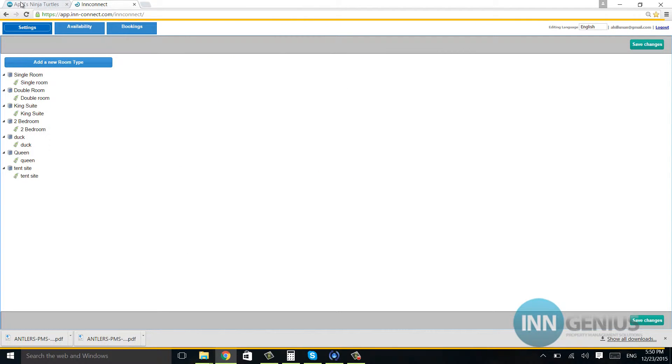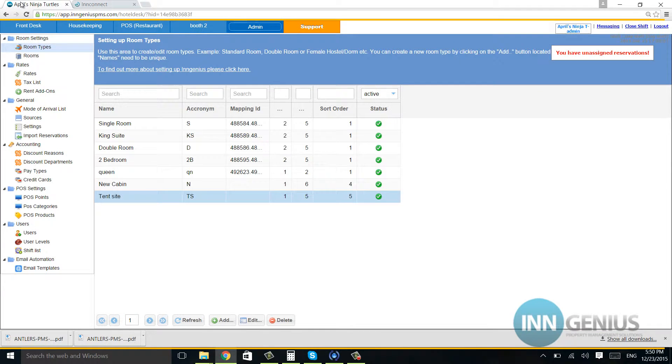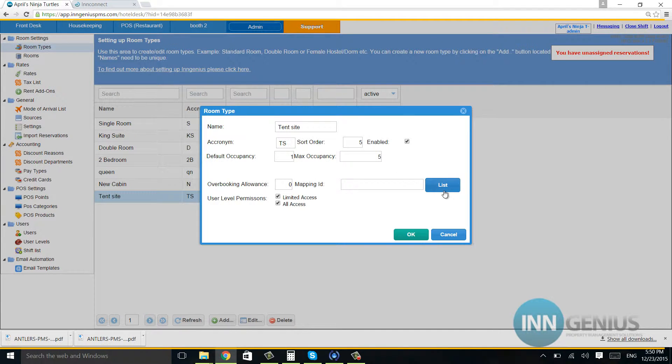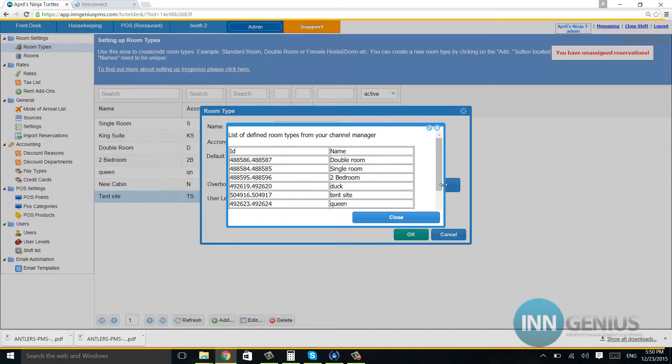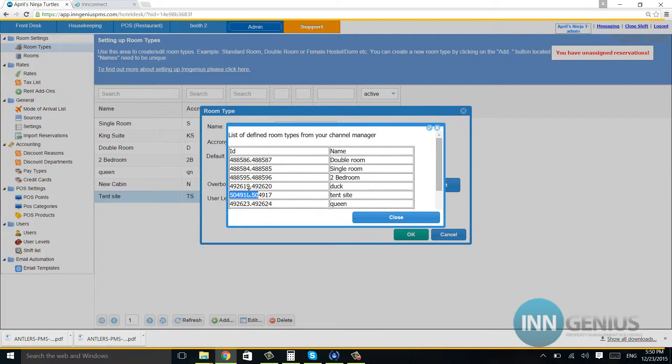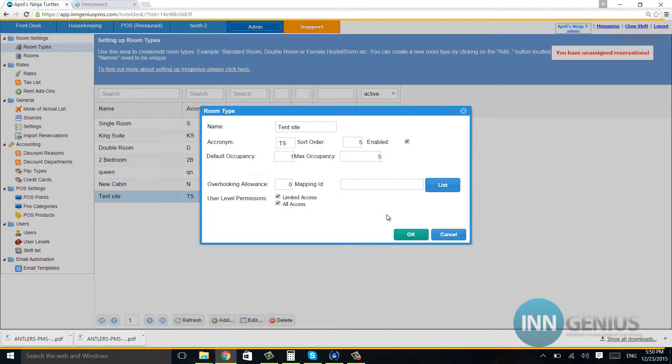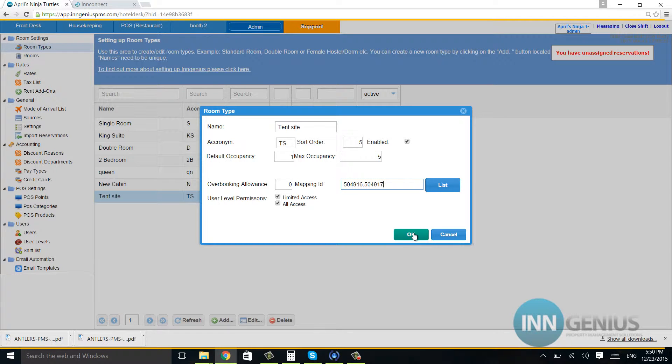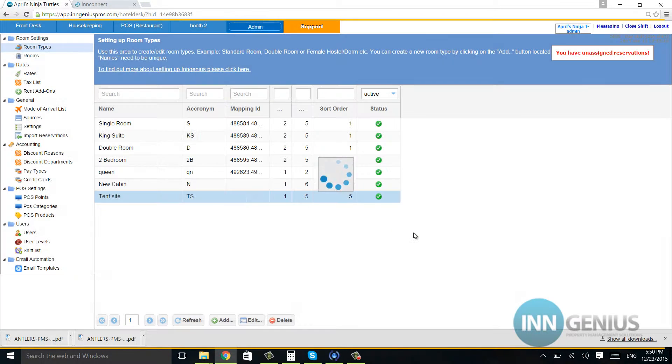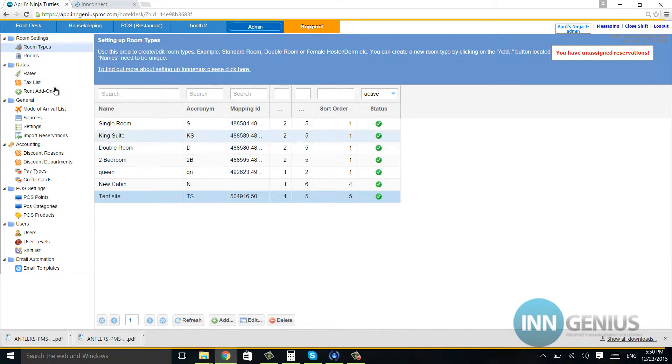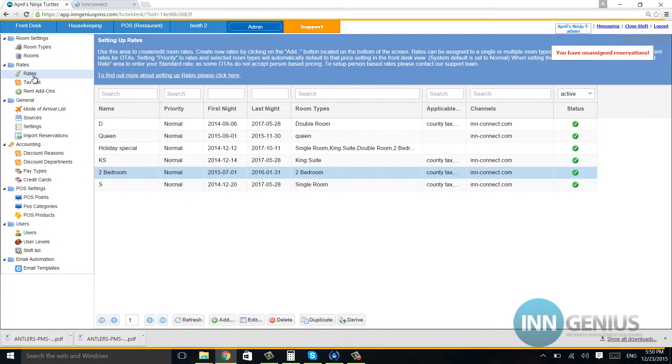Now I'll go back and click list to see the tent site. I'm going to click, drag, and hit Control+C to copy the mapping ID, close, then go back and hit Control+V to paste it, and hit OK. So now I just mapped my room, but I don't have any rates, so I'll need to go into rates.